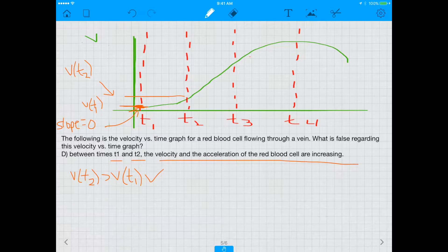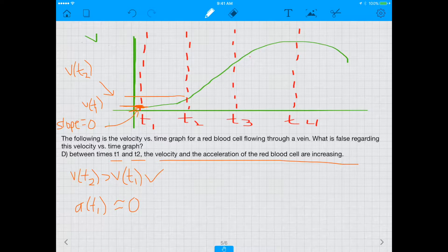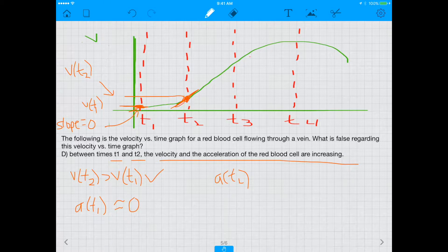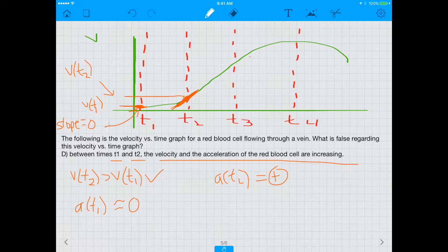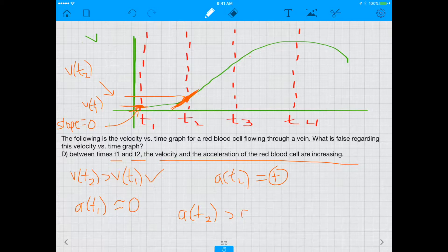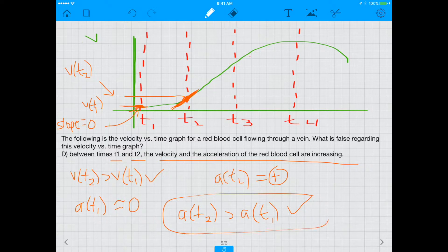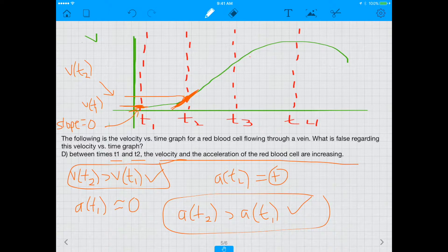Now the slope of the tangent line at T2 is clearly positive. Since the acceleration at T2 is greater than the acceleration at T1, the acceleration is also increasing between T1 and T2. Therefore D is correct and true, which reinforces that C was our false statement.